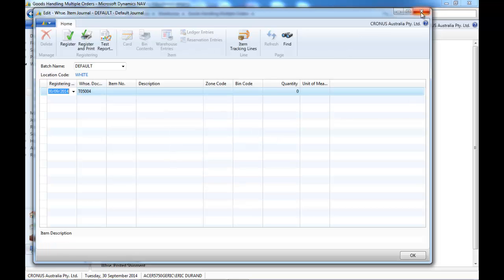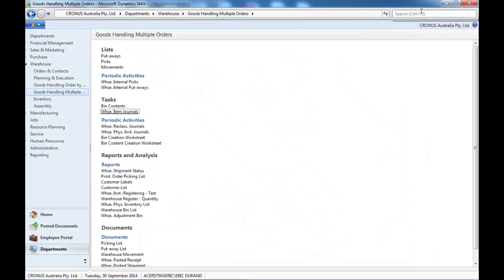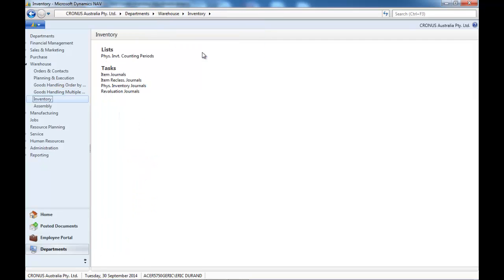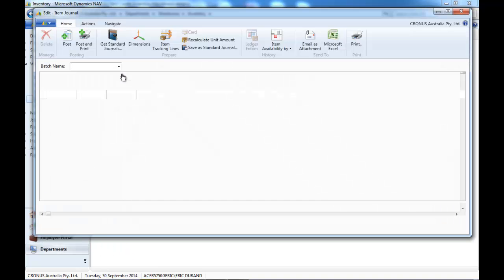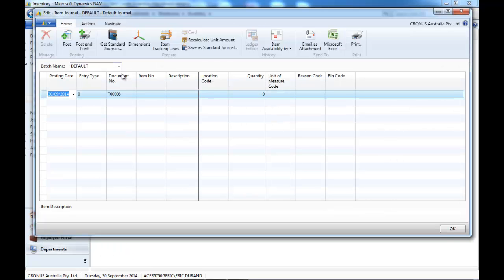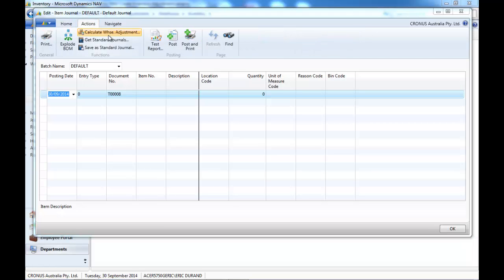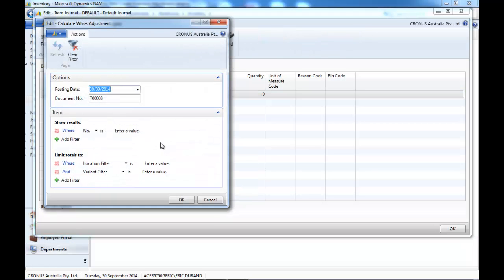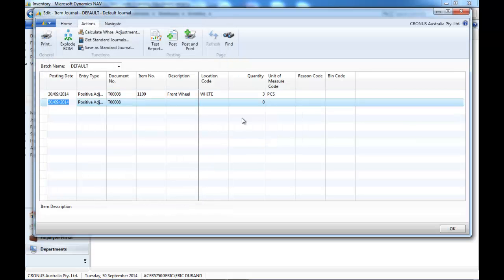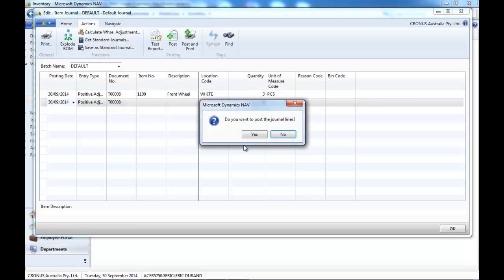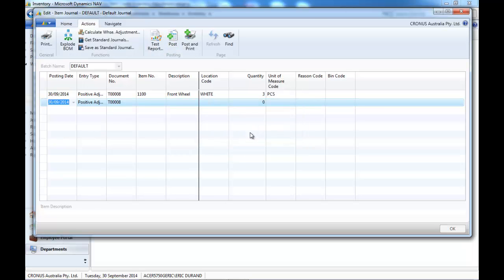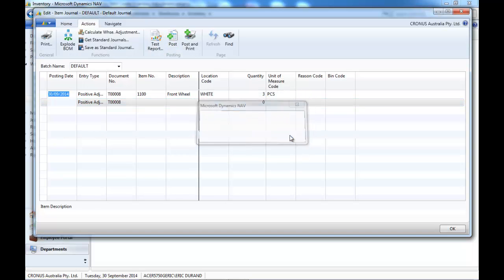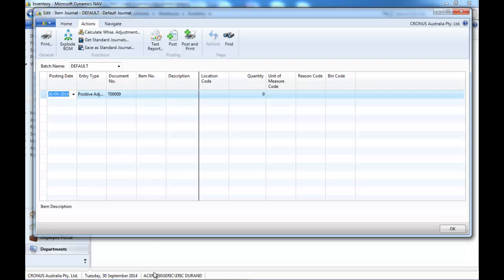Once you've done it with the advanced warehousing, with the warehouse item journal, there is a second step. You would need to go to the item journal, action, calculate warehouse adjustment, and post it, so that this adjustment is reflected in the item ledger entries.